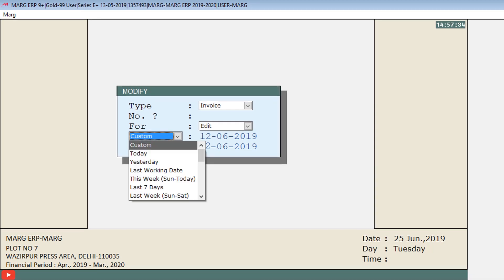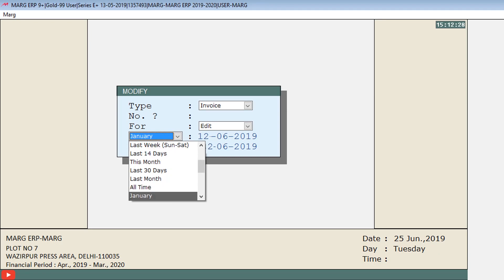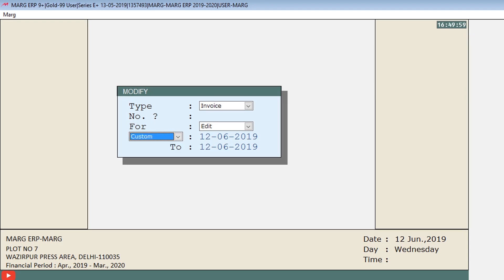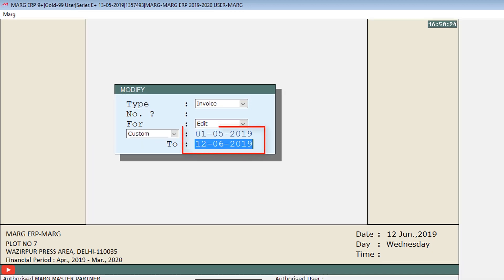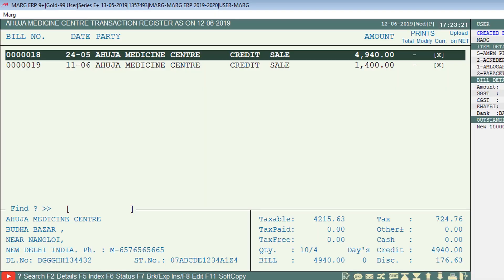Next, select the date range for which you want to view the party transaction — options include today, yesterday, last working day, this week, last seven days, last week, or a custom date range specifying from which date to which date.